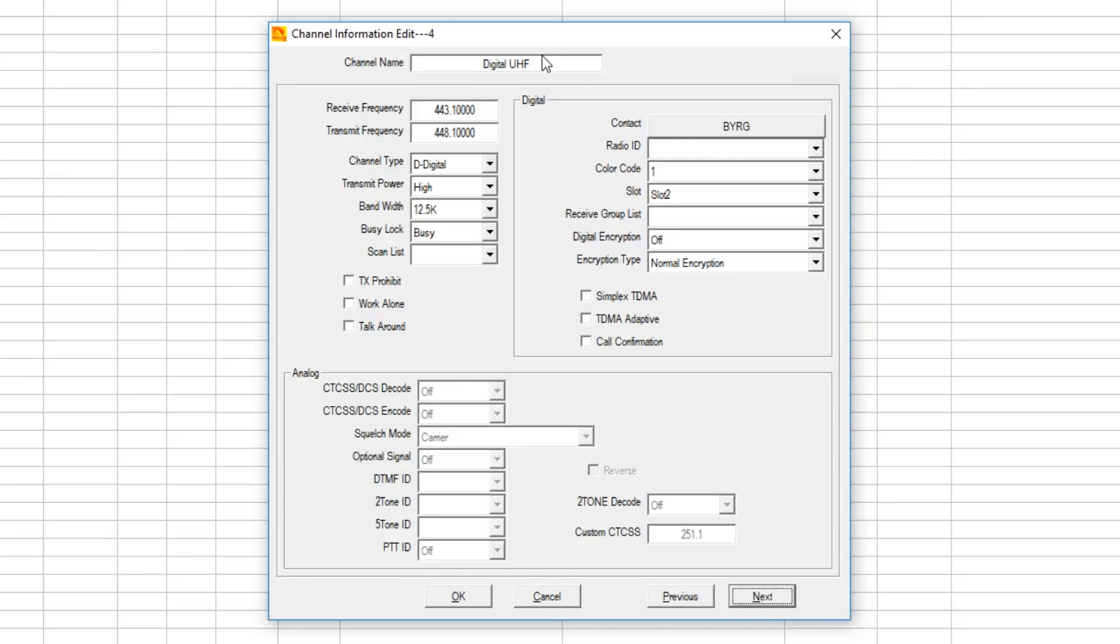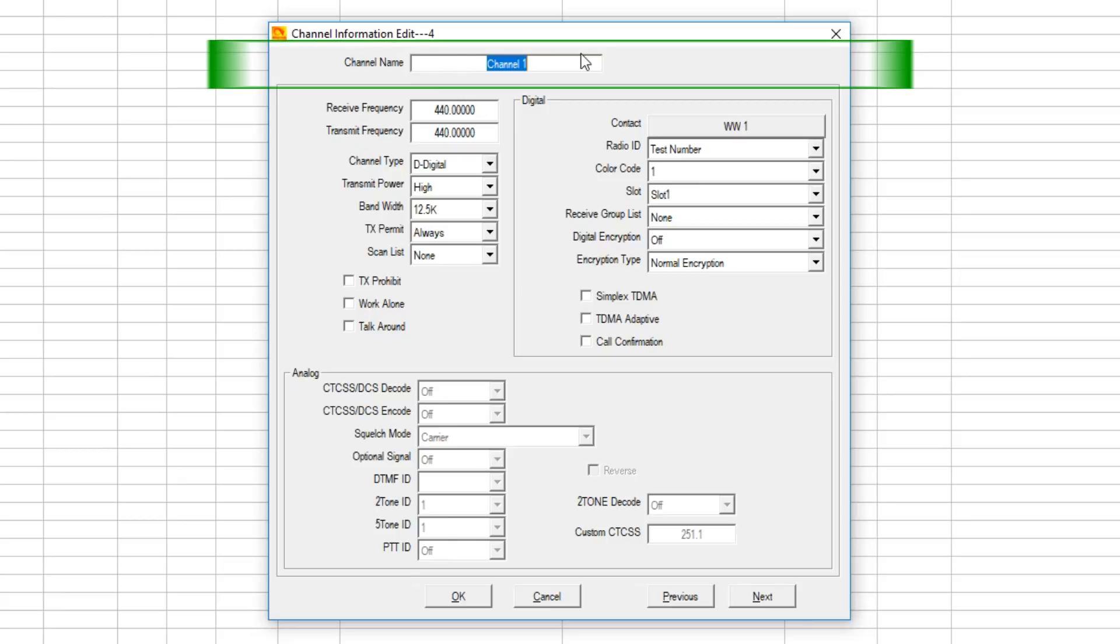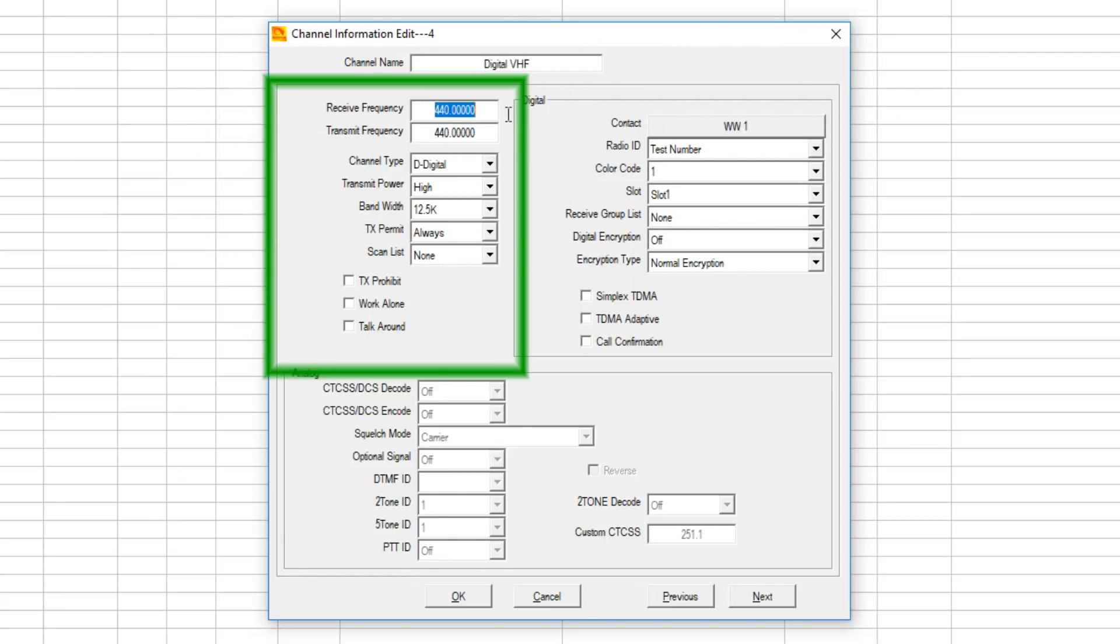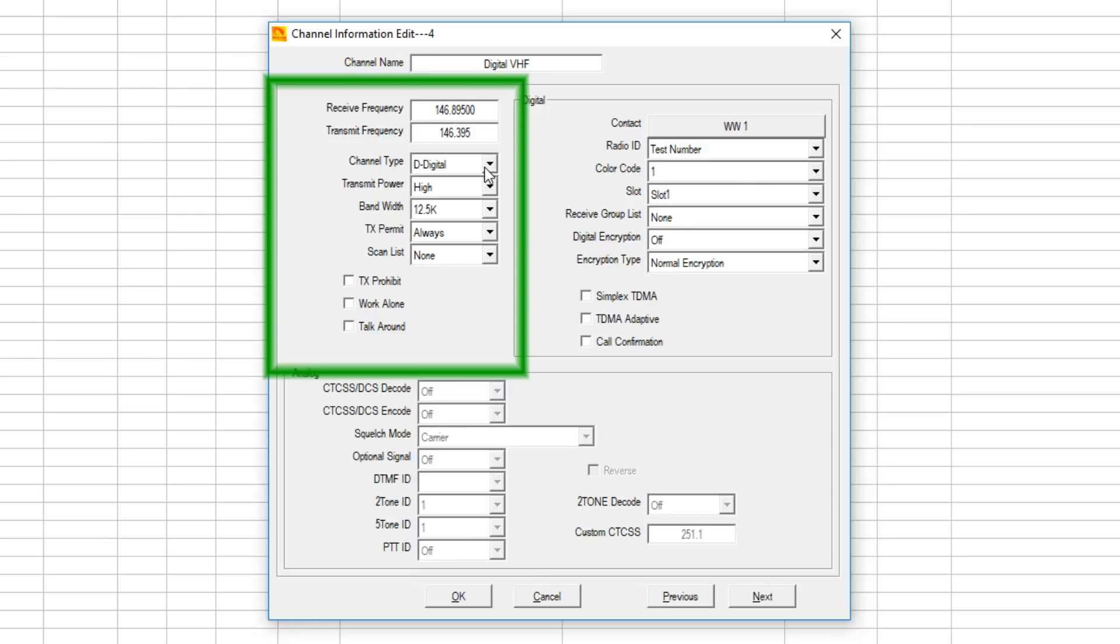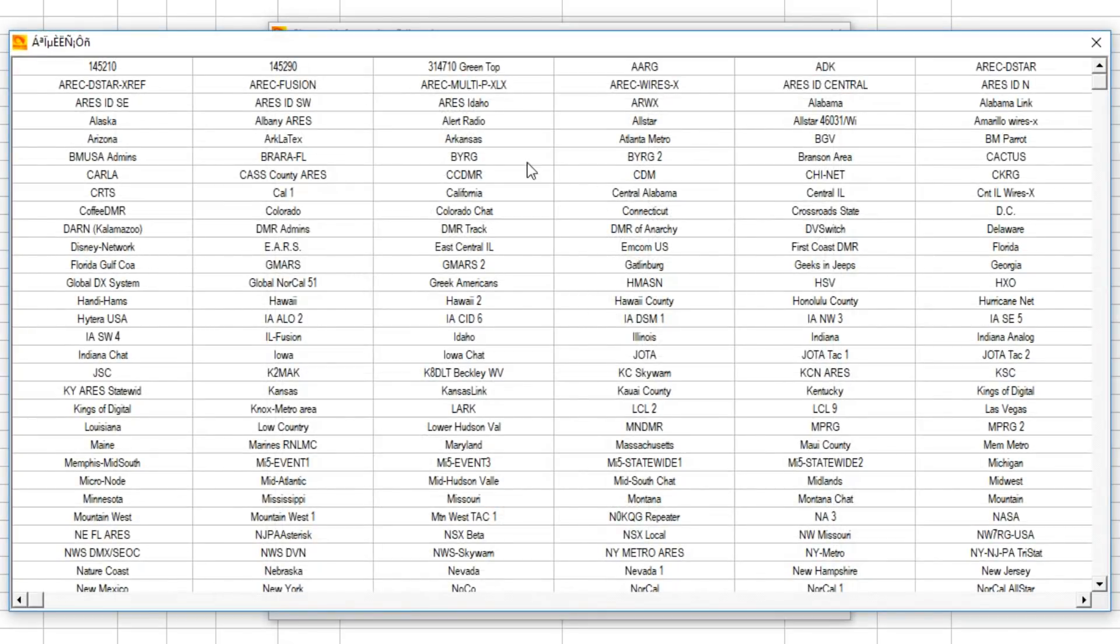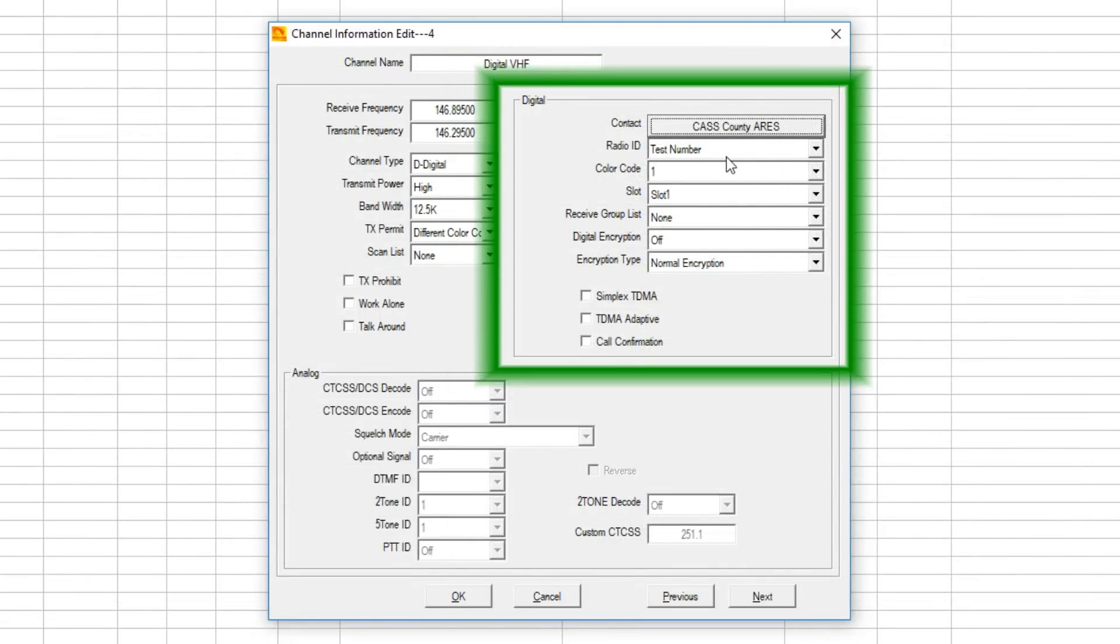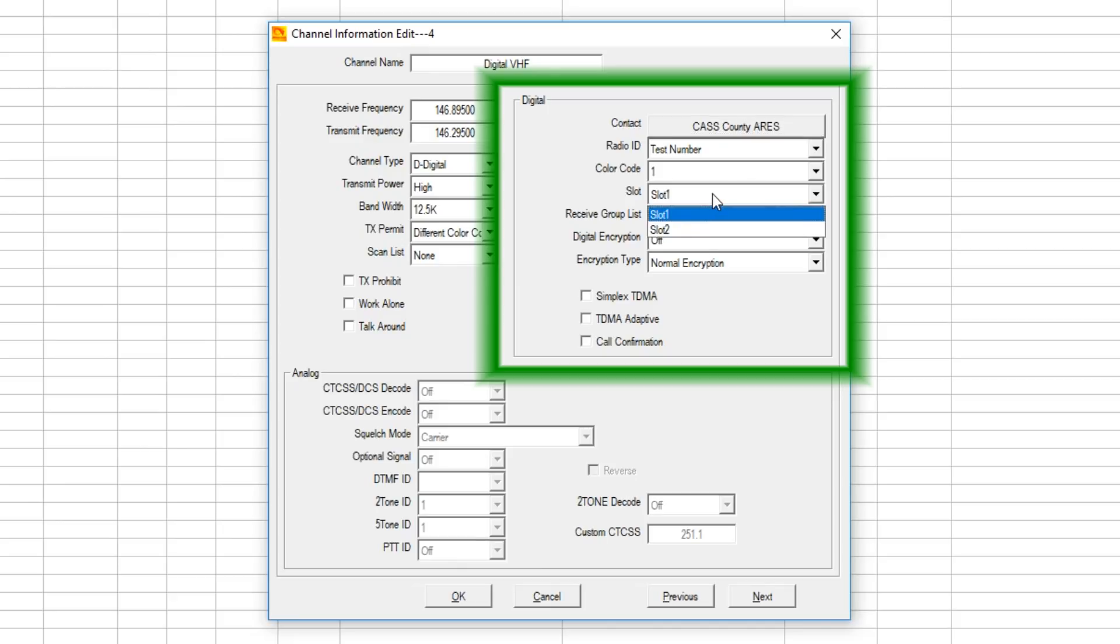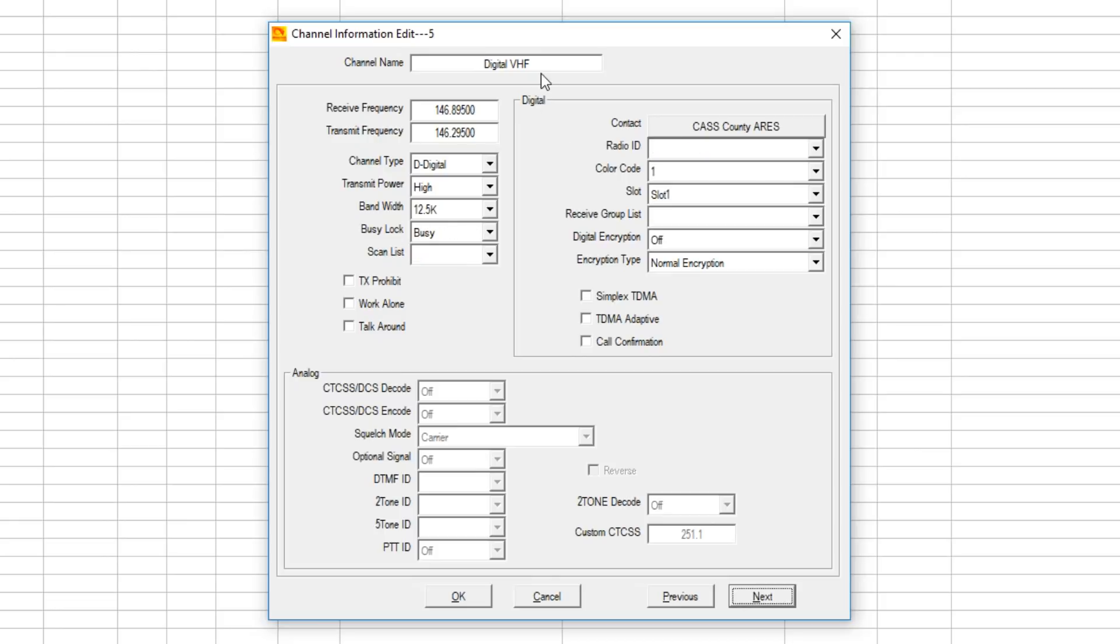Next, let's create a VHF digital channel. Digital channel VHF, this is the amateur band. Go standard 600 kilohertz, digital, high, 12 and a half as always. Different color code, we're going to go to Cass County area. Got our test ID number in there, color code, time slot that the sysop has decided he wants that talk group on slot 1 or slot 2. Everything's the same.